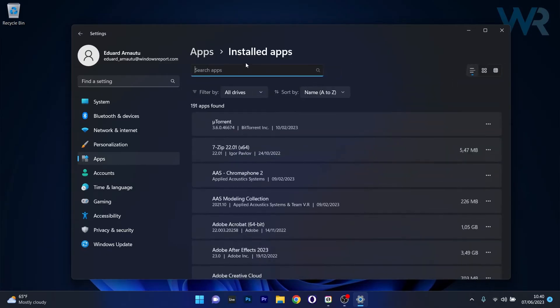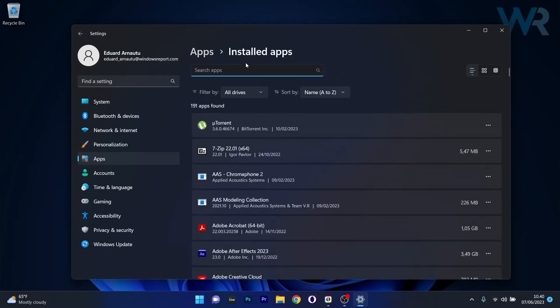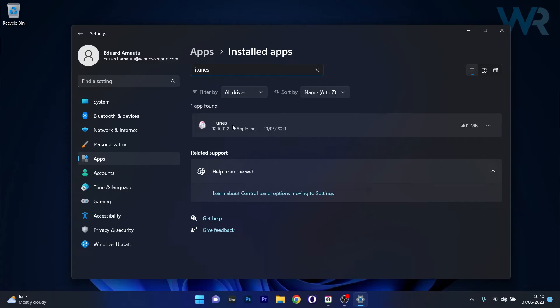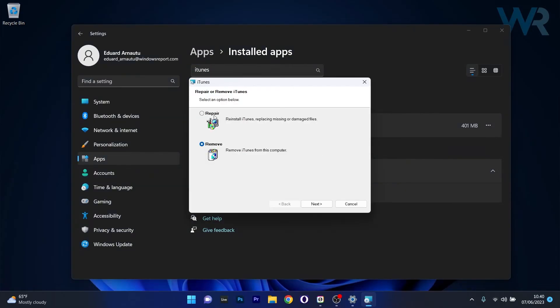Now just make sure to type in the search box iTunes and if you find it, click on the ellipsis next to it and select the modify option. In here you can choose the repair option which will reinstall iTunes by replacing missing or damaged files, then you can click on next and check if there are any problems.